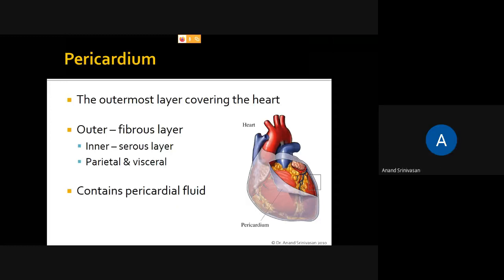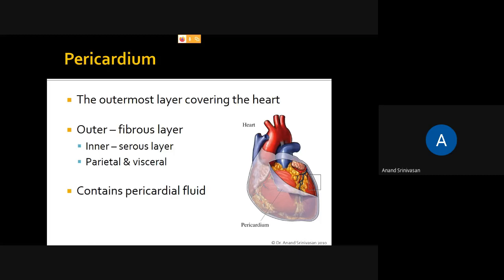The heart is covered by a fibrous layer called the pericardium. 'Peri' means outer and 'cardium' means heart. This pericardium has an outer layer and an inner layer. The outer layer is called the fibrous layer because it is made up of a large number of fibers, and the inner layer is called the serous layer.